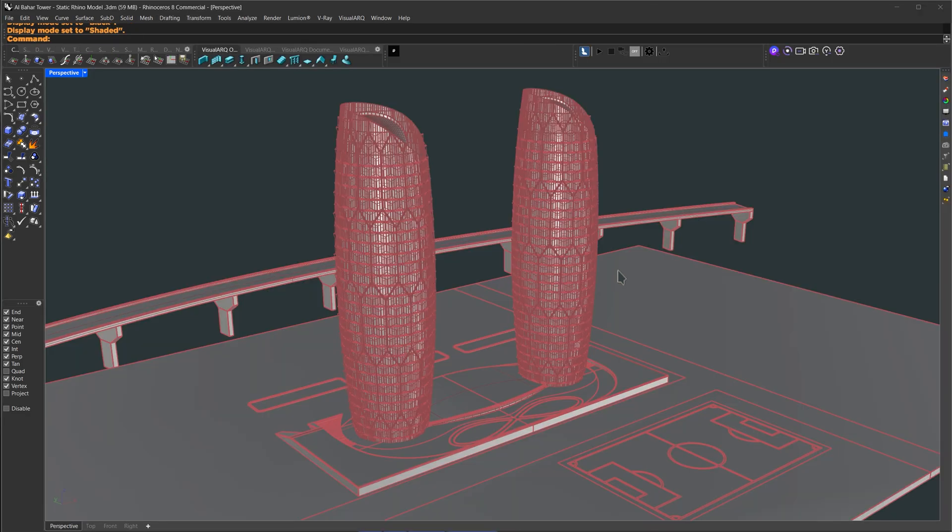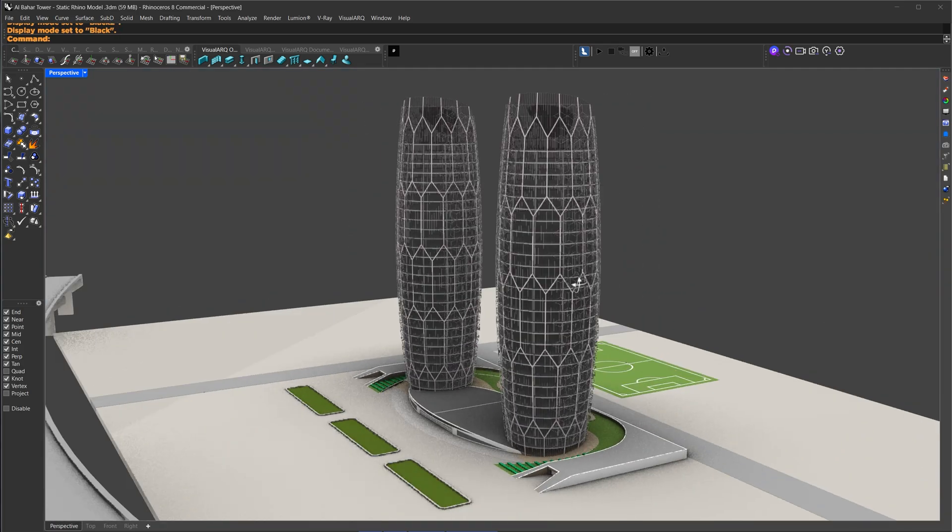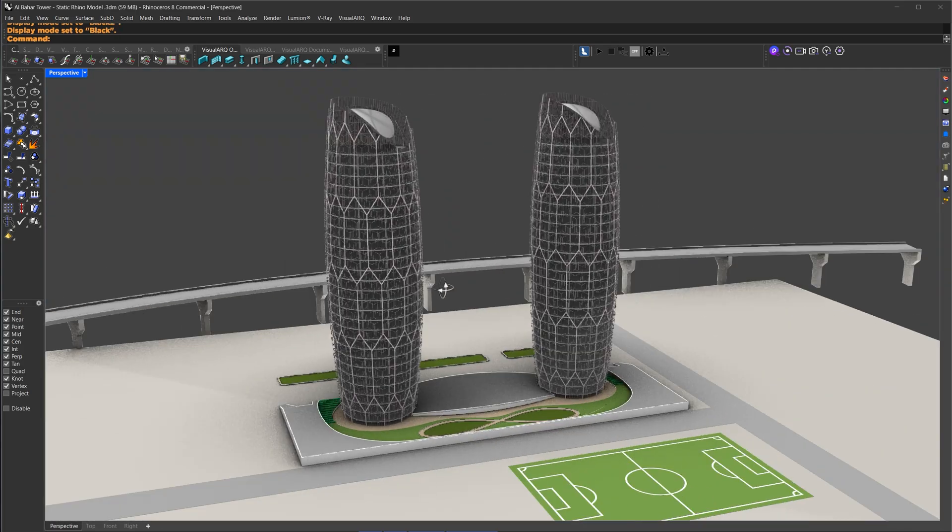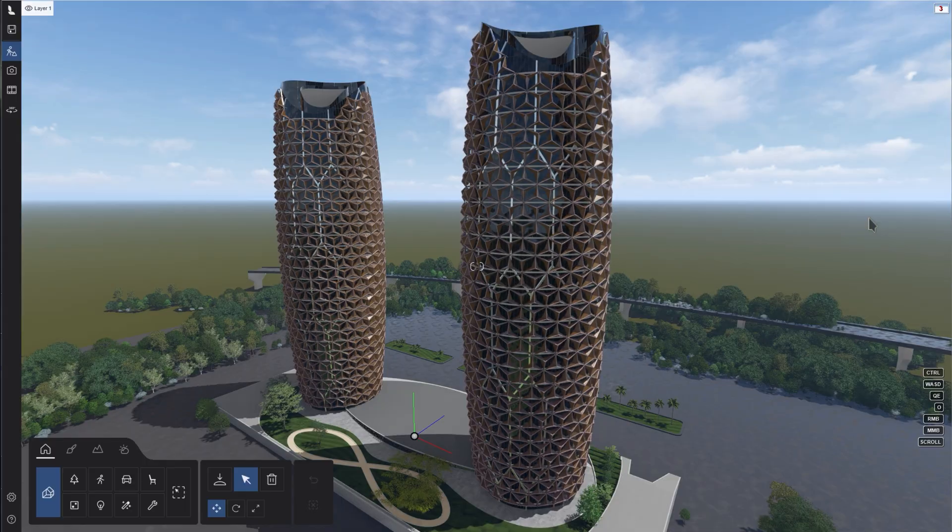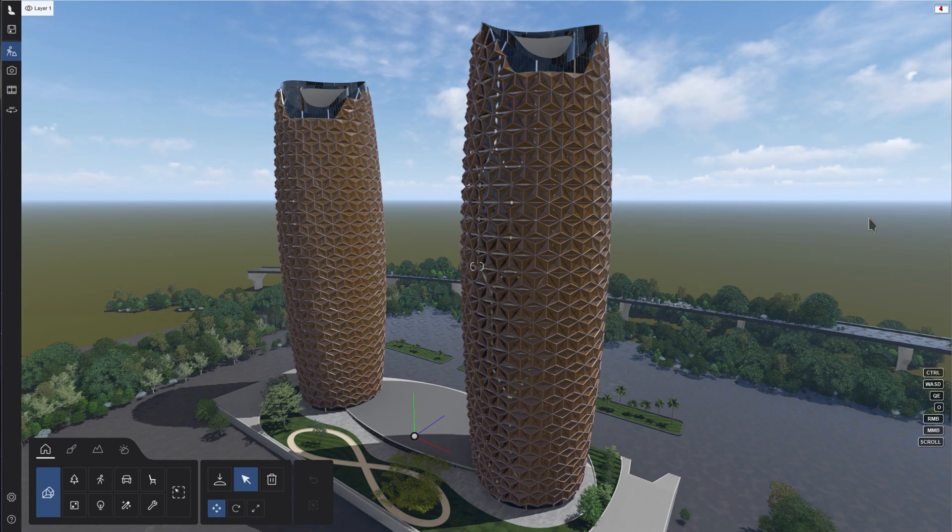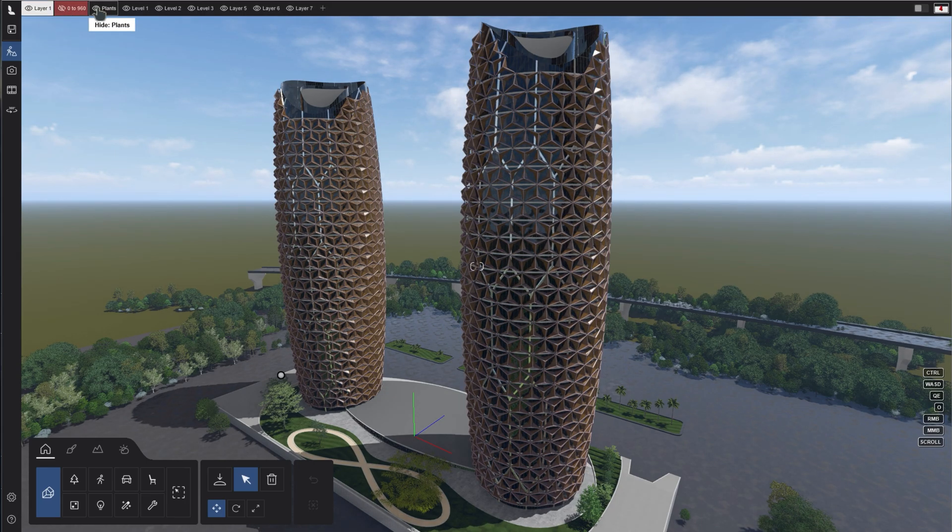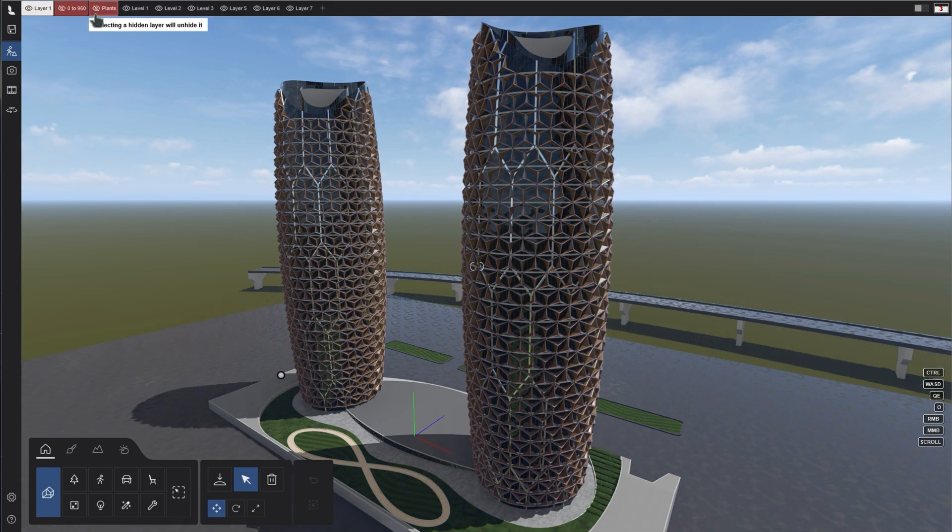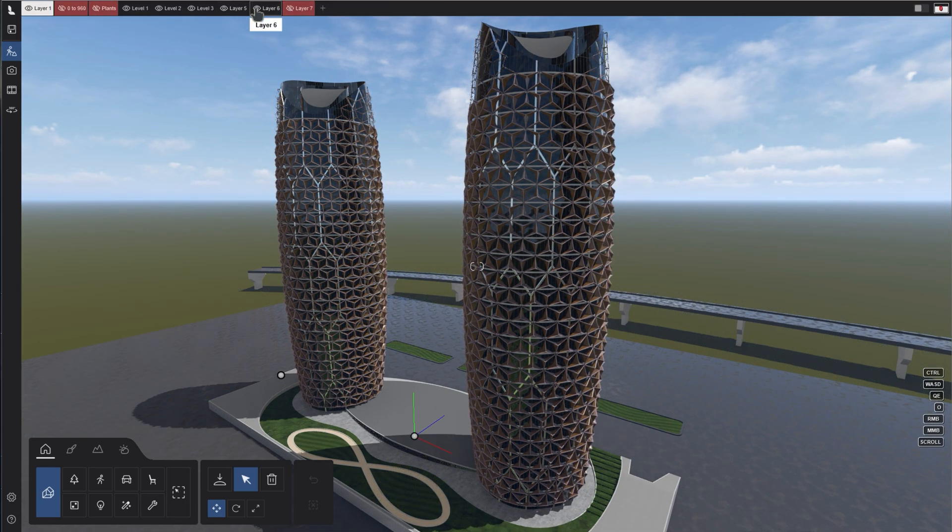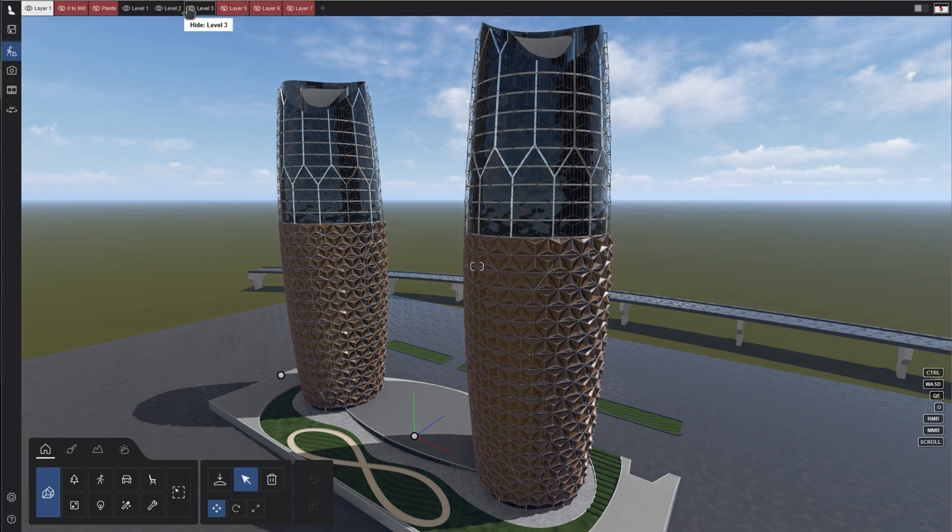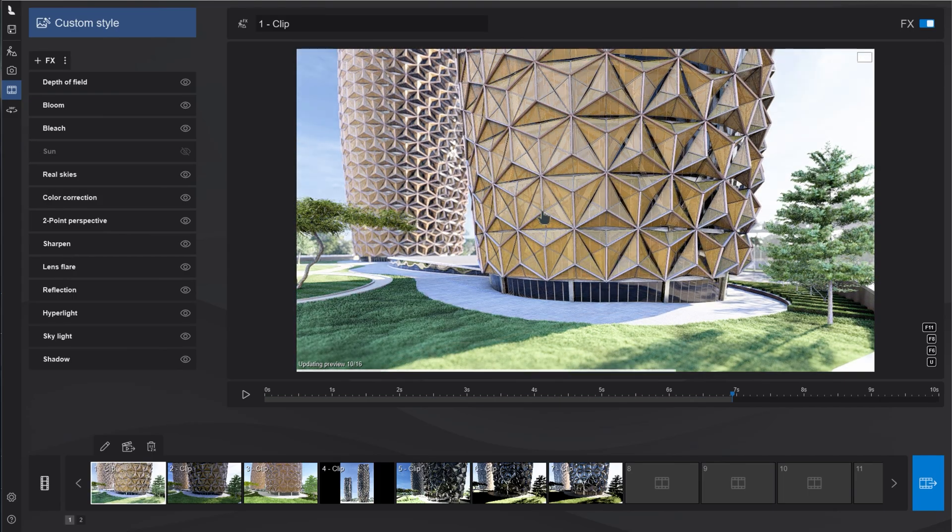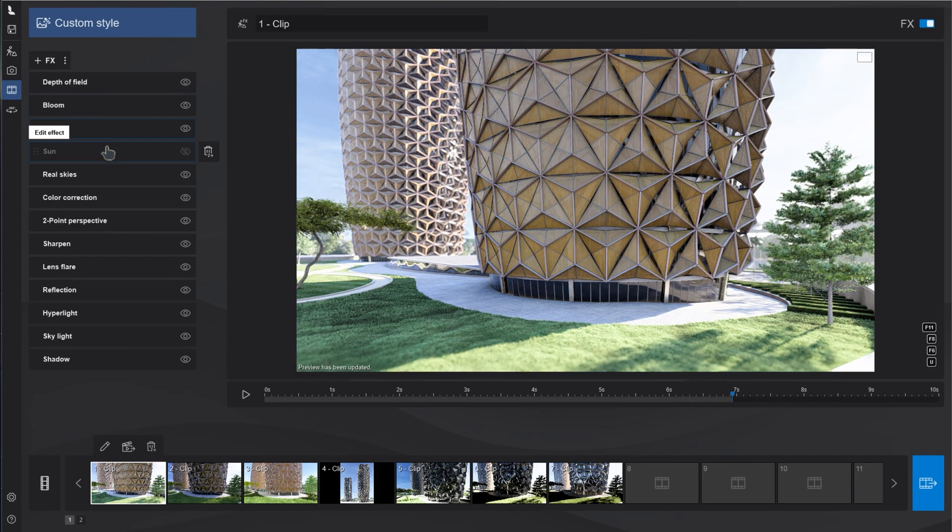For the environment and the rest of the model, I manually modeled the building in Rhino, using Grasshopper for the two towers. Then I imported everything into Lumion using Lysync. For the facade, I imported each section separately with the world origin set to 0, 0, 0. I added some effects, and here's a quick render using the facade we just created.